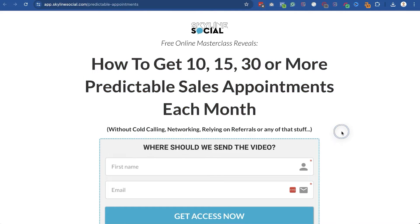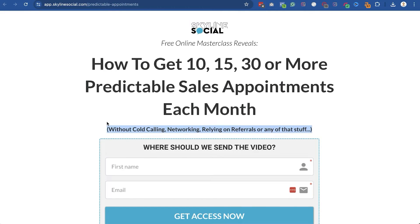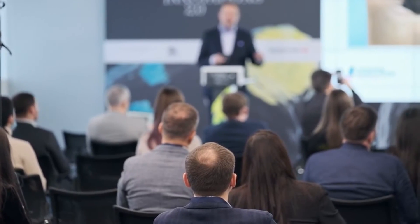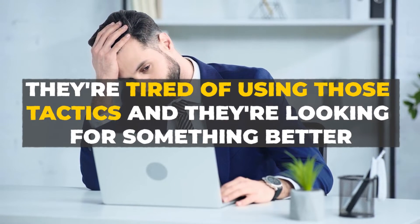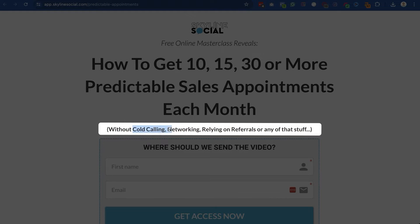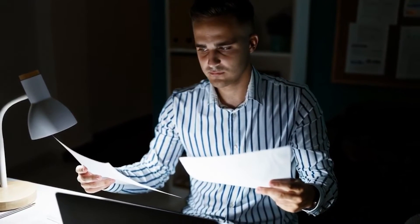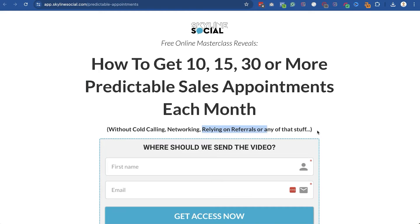For the subtitle, you want to go through what problems they avoid if they work with you. For example, a lot of the people I speak to are cold calling, going to networking events, or getting leads through referrals, and they're tired of those tactics. That's exactly why on my opt-in page I say you can do this without cold calling, without networking, without relying on referrals. In your business, think about what people have tried and want to avoid, and include those problems they can avoid in the subtitle.